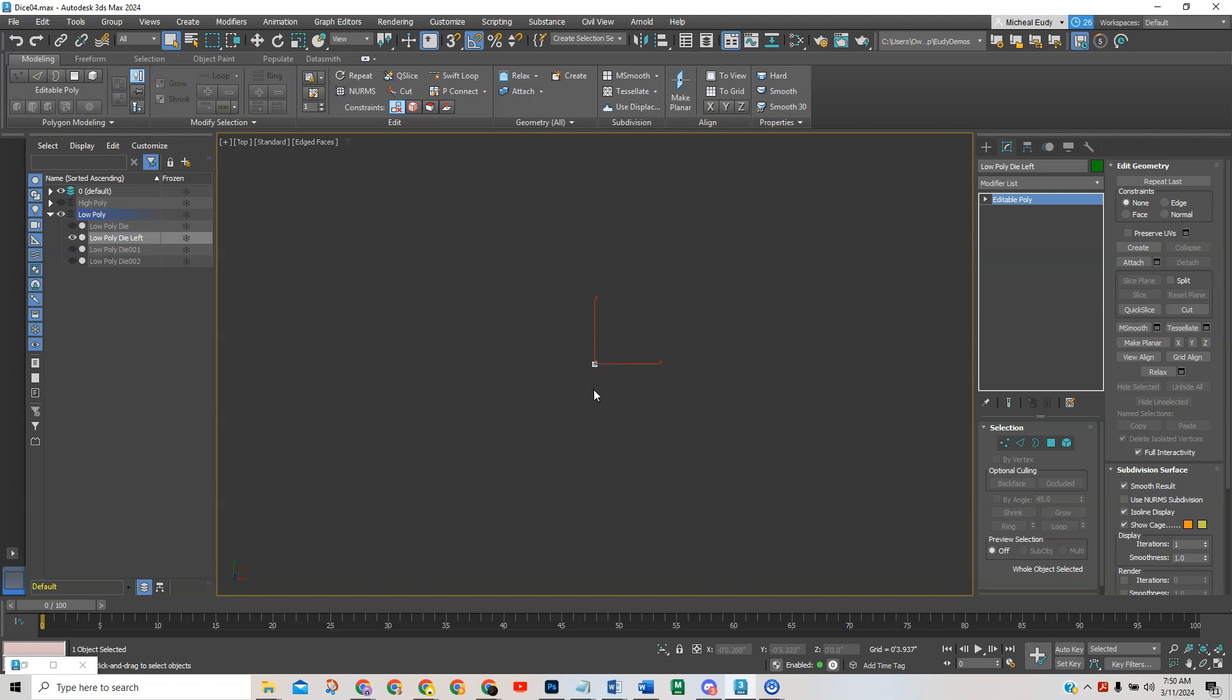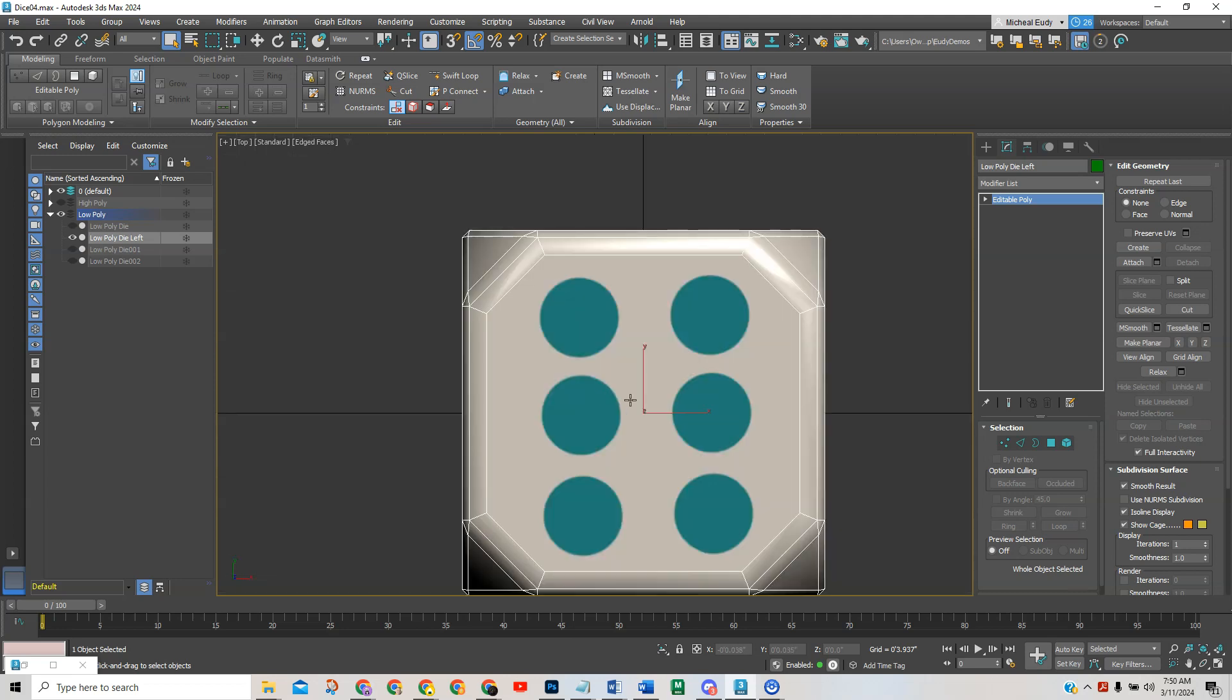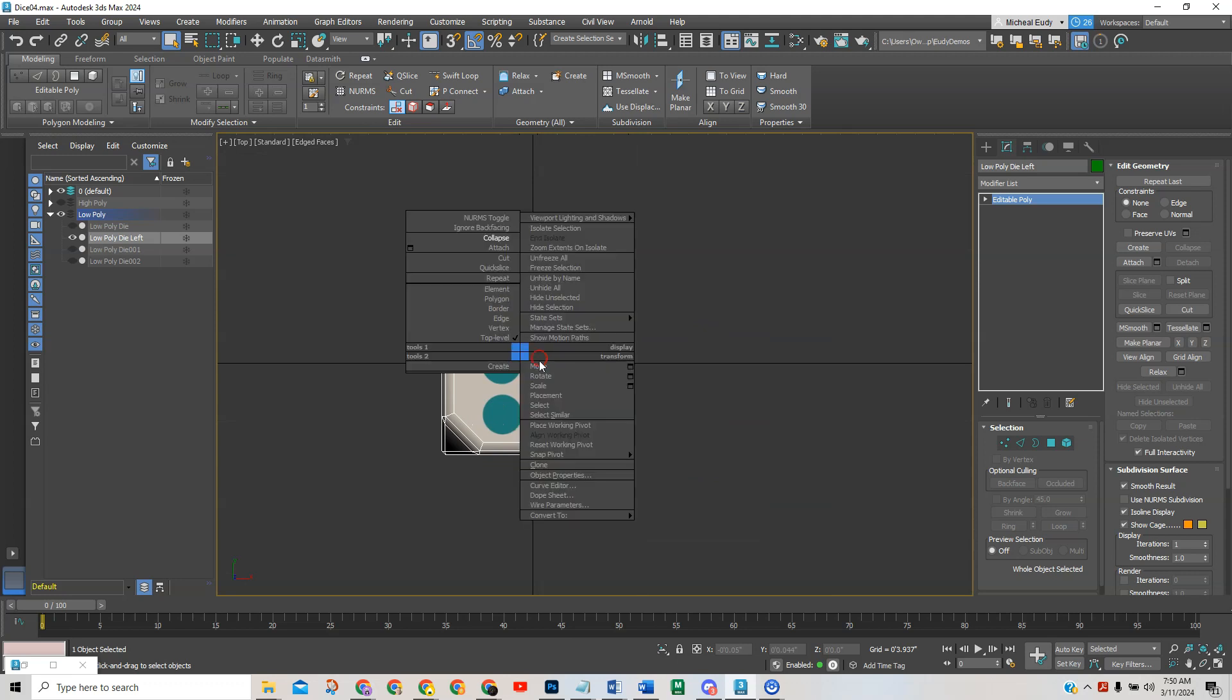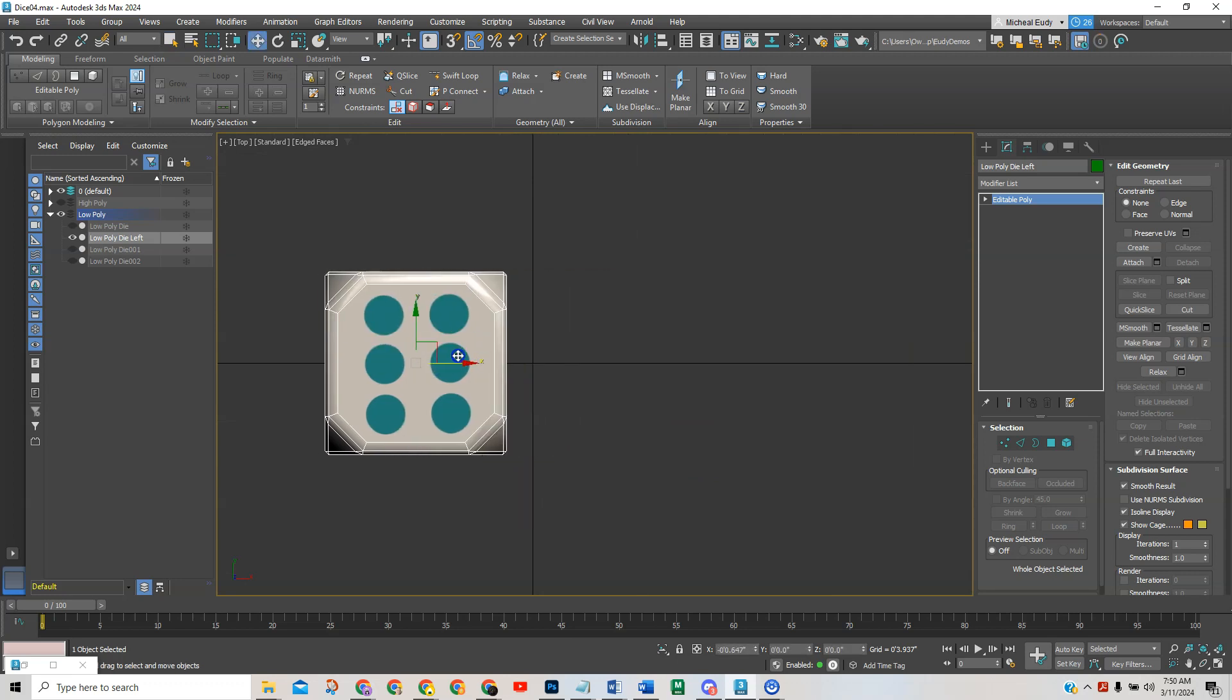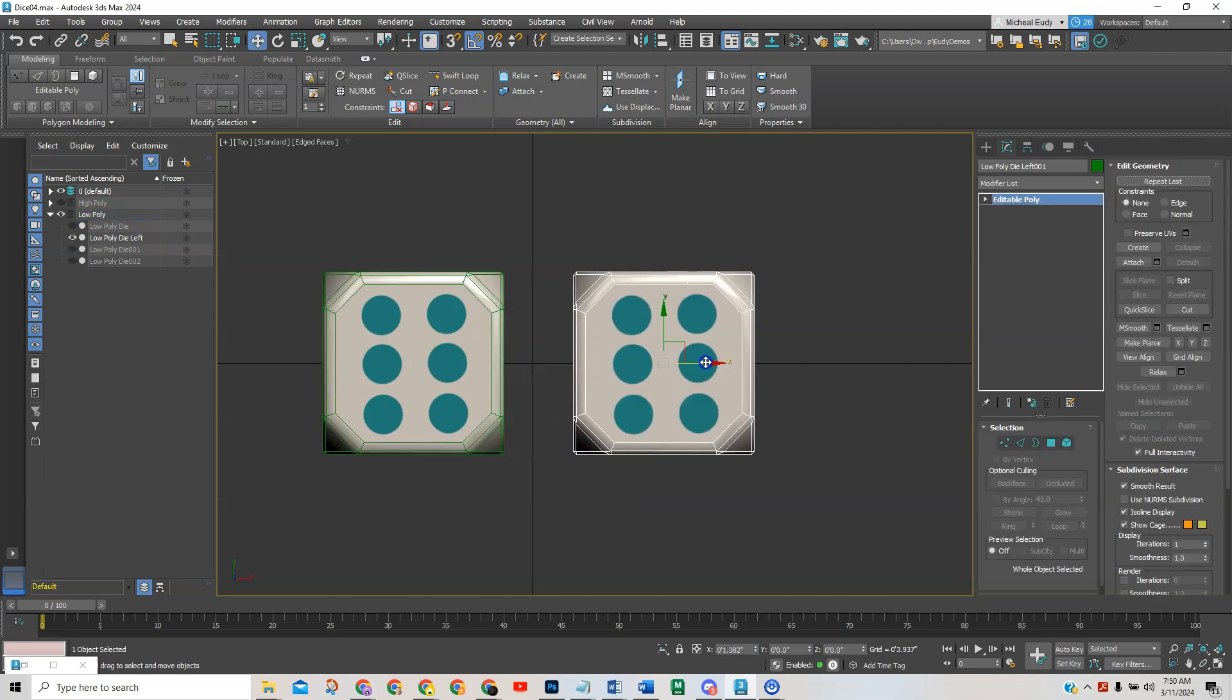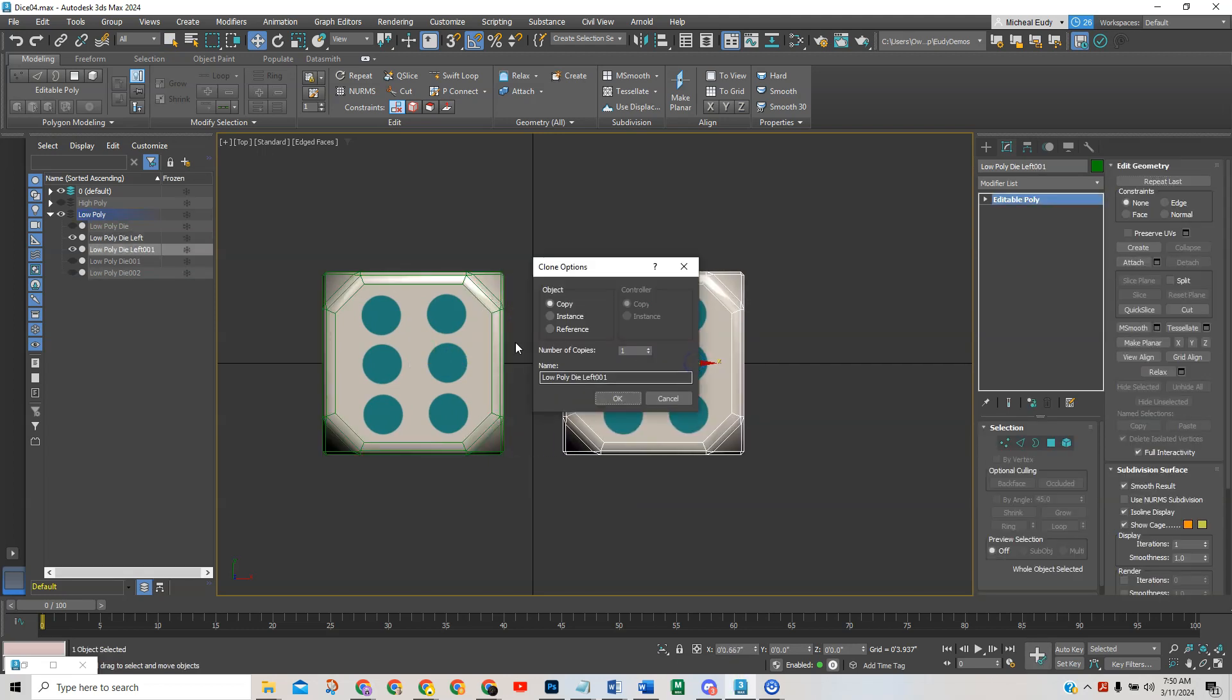So I'm going to go from the top view and hit Z to zoom in and what we're going to do is let's move this to the left and I'm going to hold down my shift key and move this to the right. They don't have to be perfectly centered and this is going to be the right one. Of course I'm making sure it's a copy.